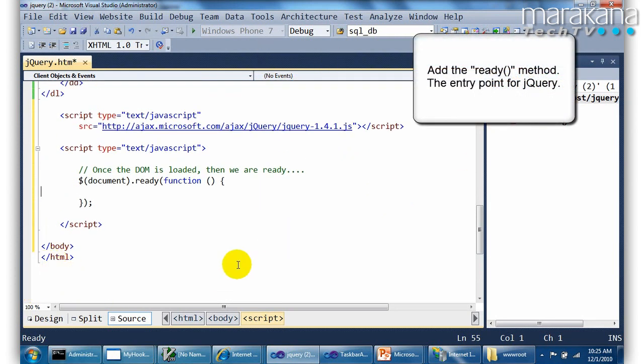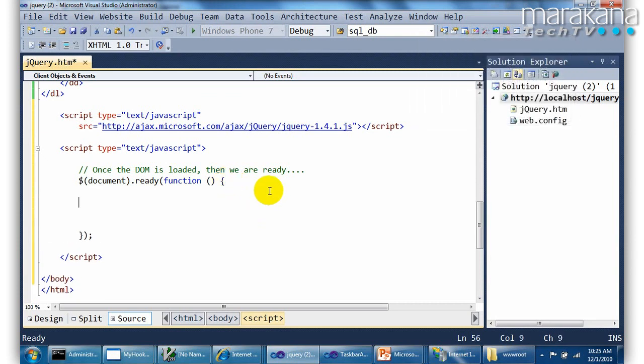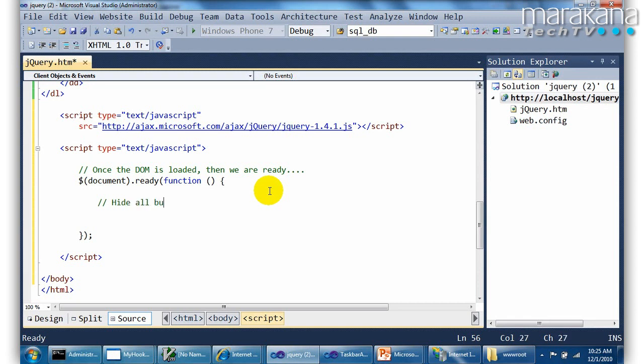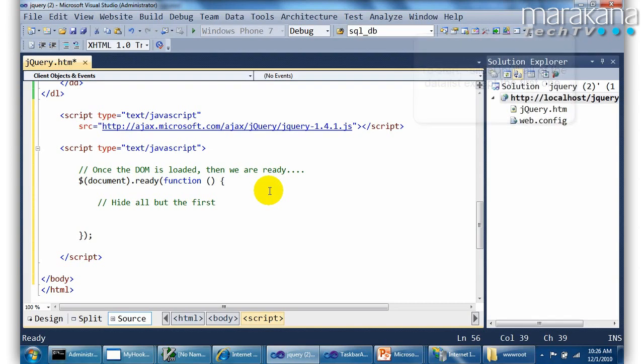We want to do a few things with this accordion. We want to essentially go in here and collapse or hide all of them, all the DDs except for the first one. That's one of the first things we want to do. So what we're going to do is go down here to our script code where this ready event is living and basically tell it to hide some stuff.